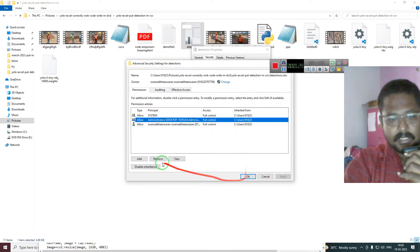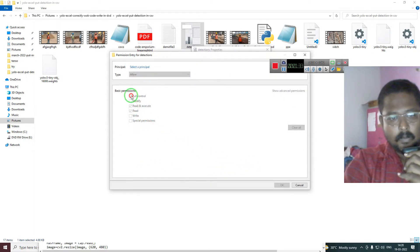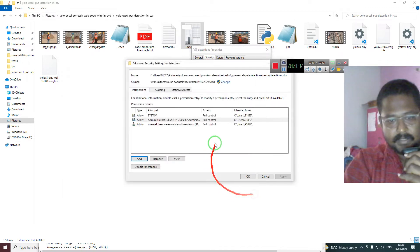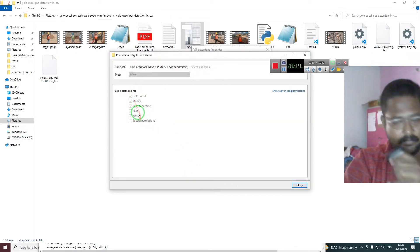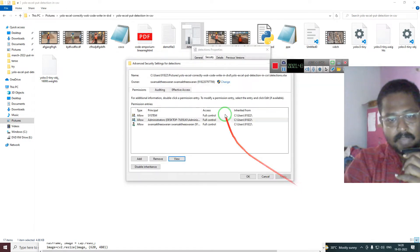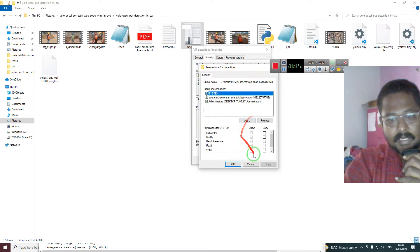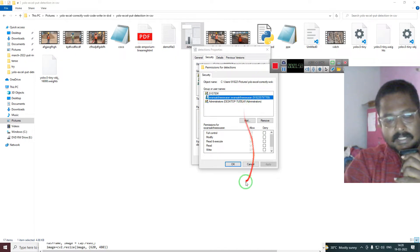You can go to Advanced, click Add, and give Full Control. You have to give full control to show the permission. So there is no special permission issue — you have to give access. Go to Edit, allow access to everything, and click Apply for all these things.